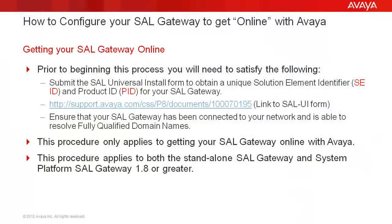Before we begin, let's cover a few key points. Prior to beginning this process, you will need to submit the SAL Universal Install Form to obtain a unique solution element identifier and product ID for your SAL Gateway.